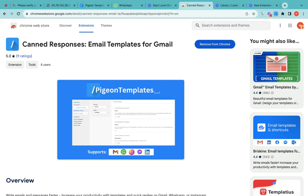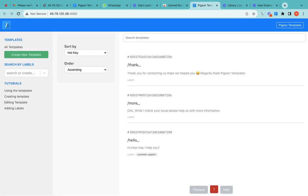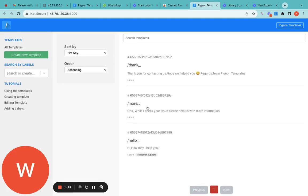Once logged in, I'll click outside and again click on this extension. From here you can see the Manage Template button. Upon clicking this you can see this page, where you can see all the templates that you have created. Let me show you how we are going to use this tool — suppose anyone messages you over WhatsApp or over Gmail.